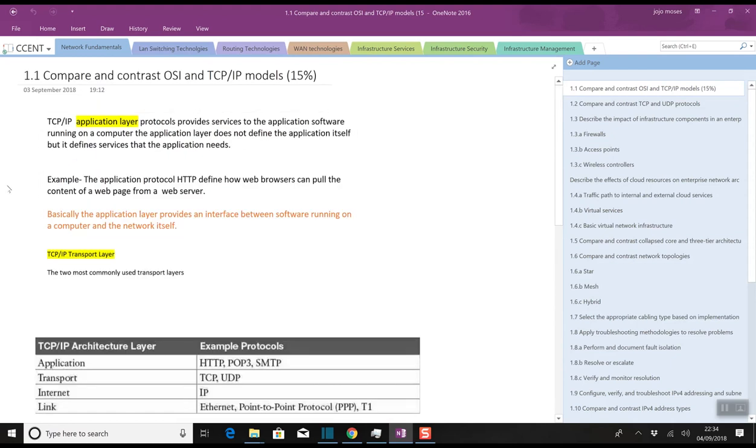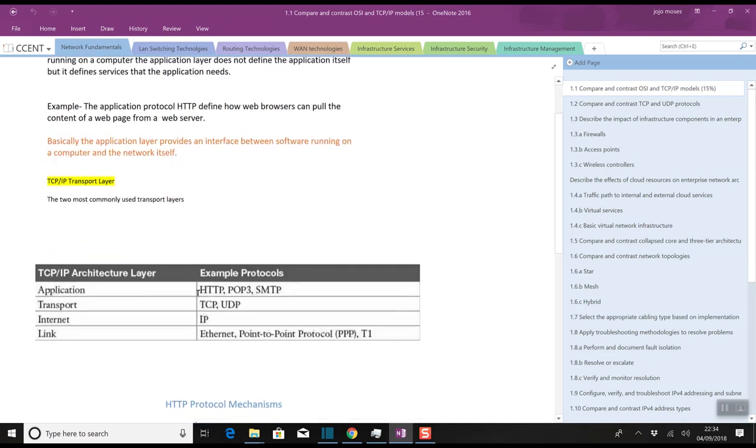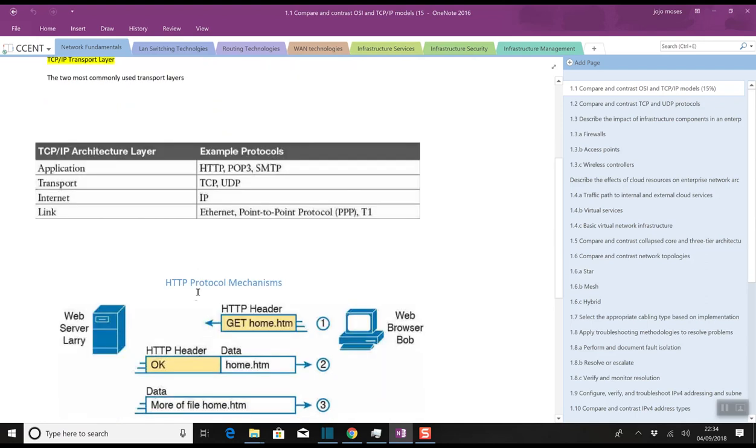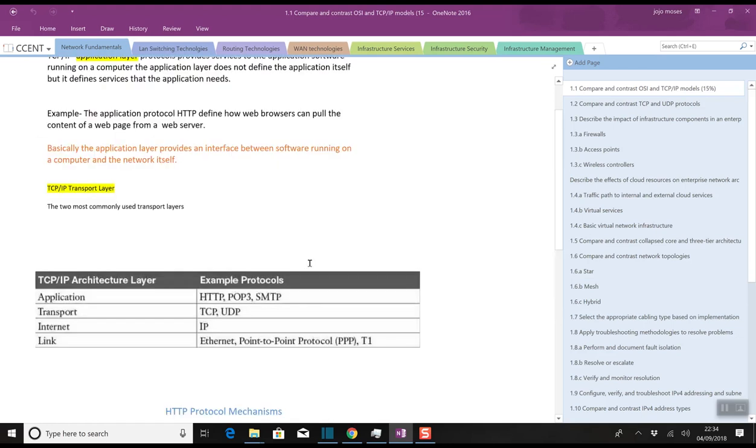I essentially transfer the notes from my handwritten notes onto OneNote. Usually when you're reading the CCENT book you see some diagrams and you're thinking I can't remember that diagram. What I can do is snip from that diagram into OneNote. As you can see I've done it for a few things already: the TCP/IP architecture layer, the HTTP protocol mechanism, and so on. OneNote is a very good tool.